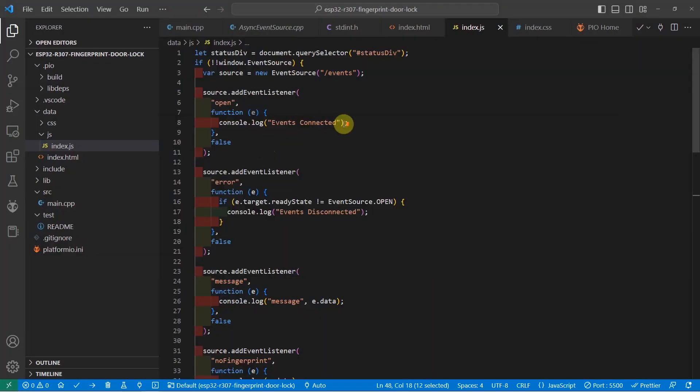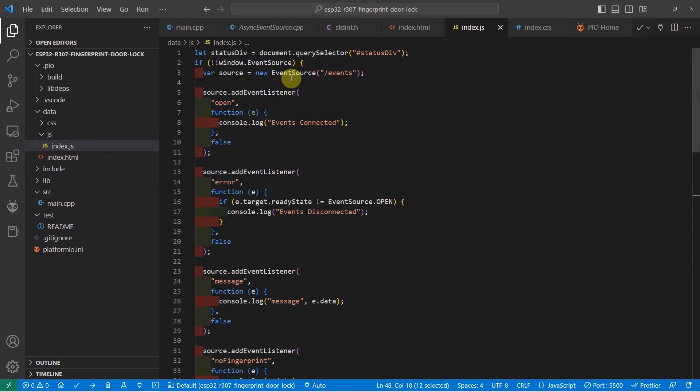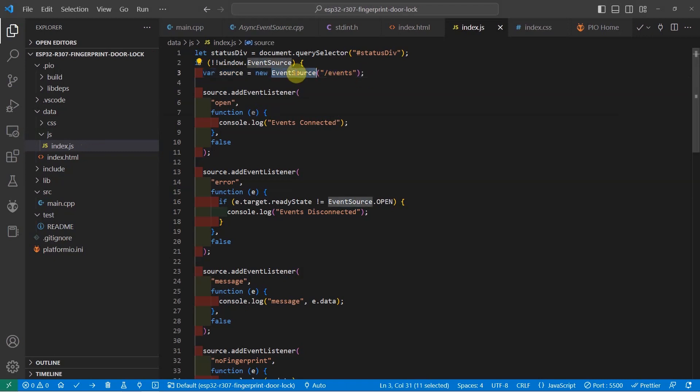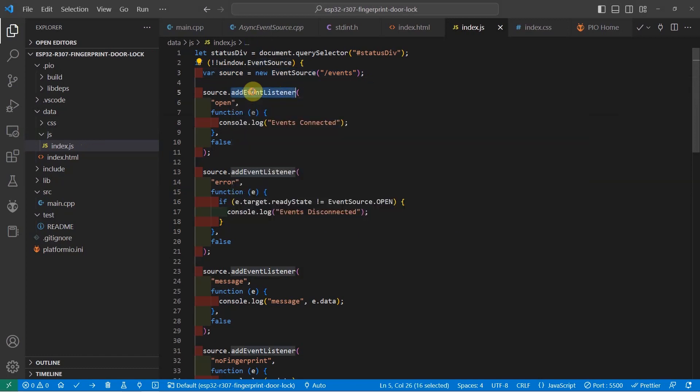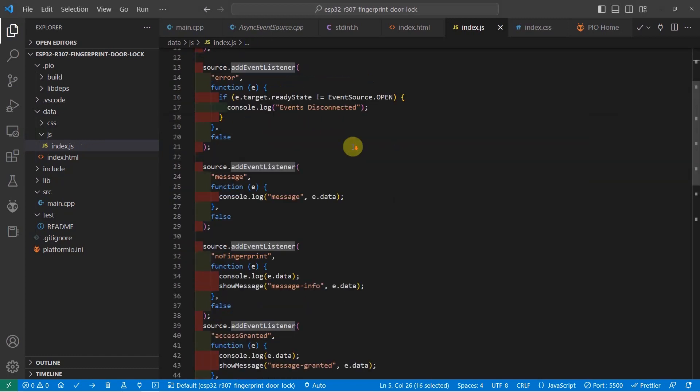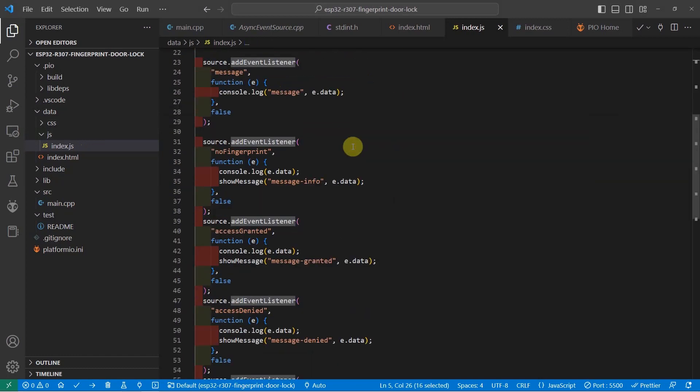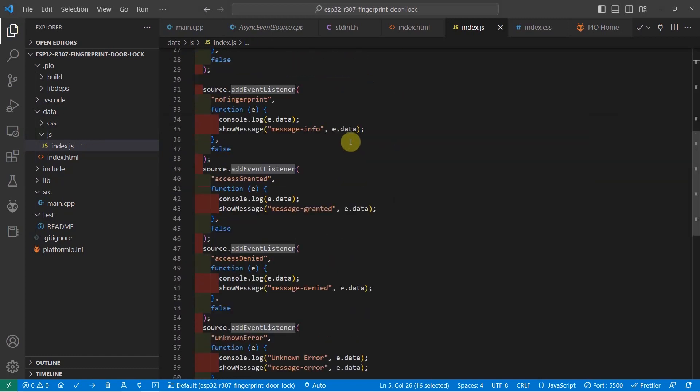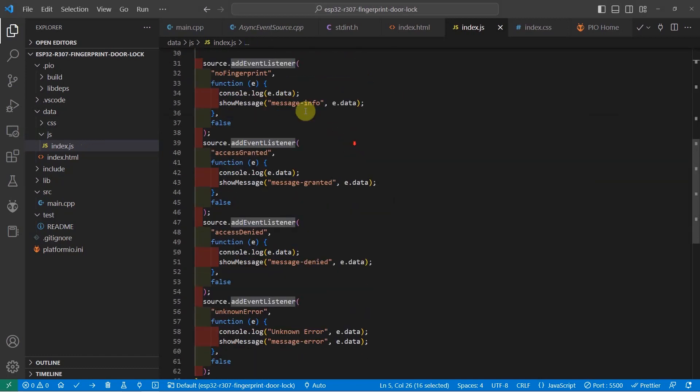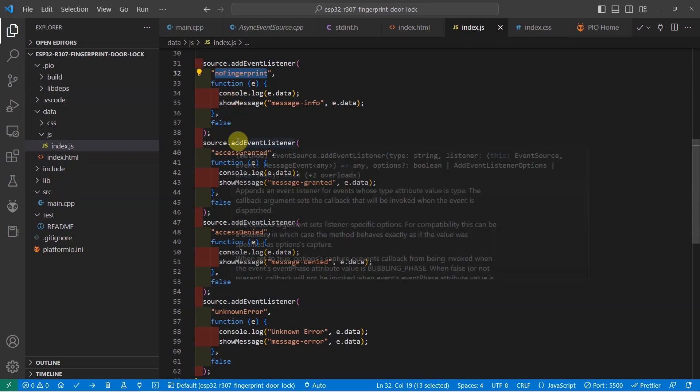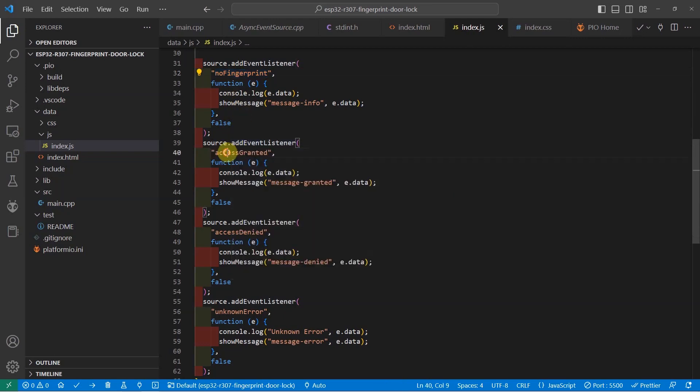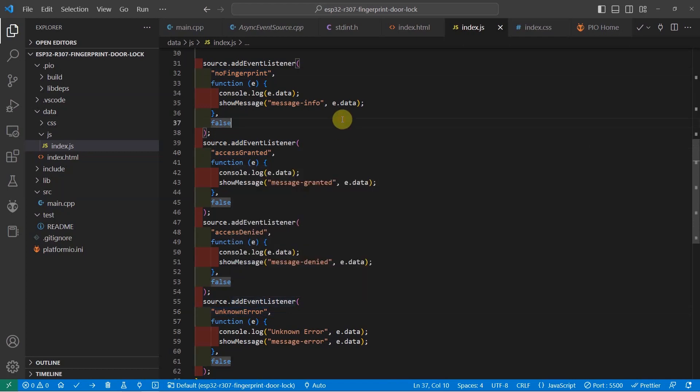It's really easy how this index.js works. You only need to define an event source which will handle our server-sent event. Once the event source is created, we now have to add an event listener. In our case, we are very much interested in four different messages: one is the no fingerprint, the other is the access granted, access denied, and the unknown error.